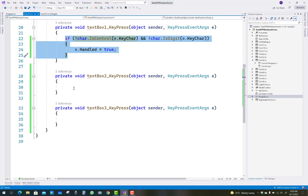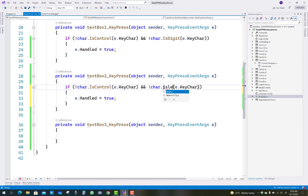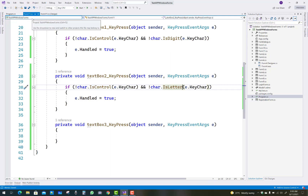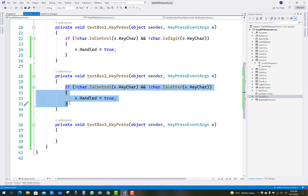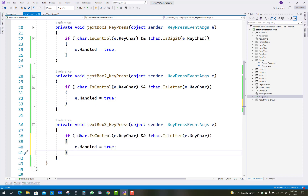For the second text box, which accepts only characters, copy the event handler and paste it into the second text box KeyPress event. Here, instead of checking `char.IsDigit`, check `char.IsLetter(e.KeyChar)`. If the condition is false - meaning it is not a letter - set `e.Handled = true` to block the input.